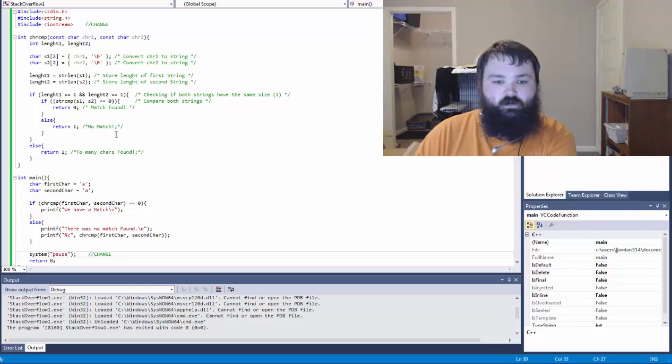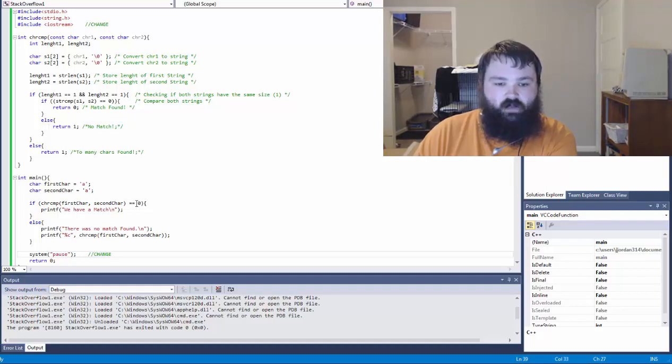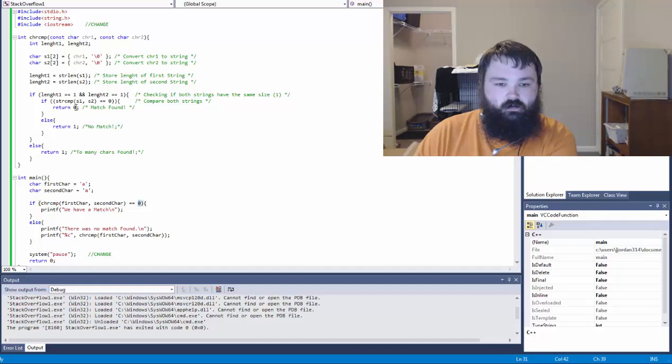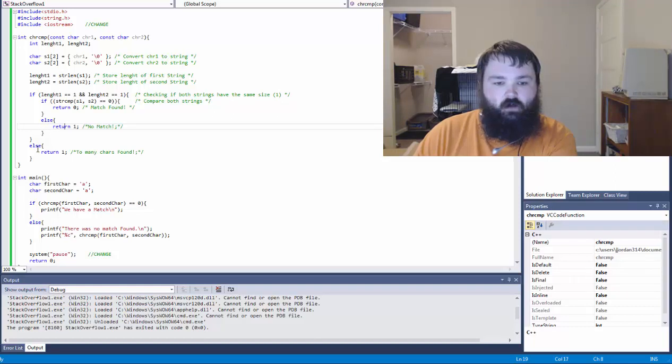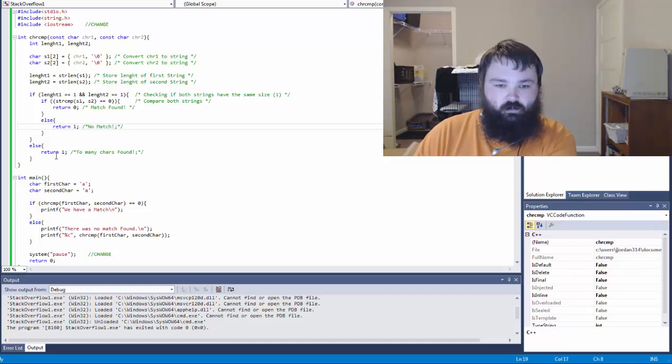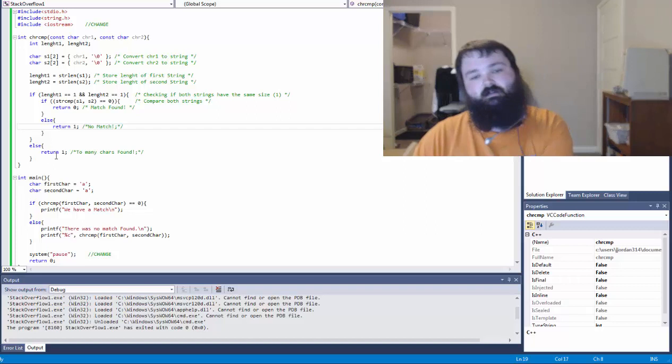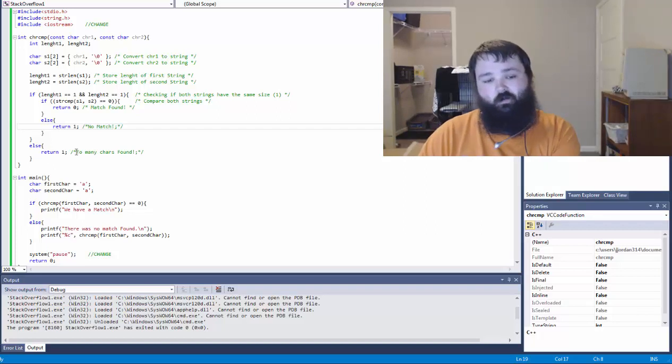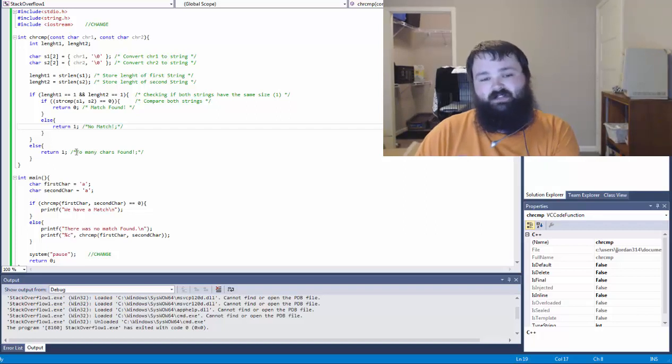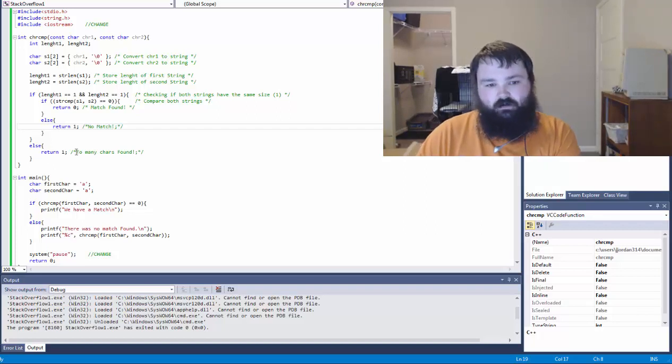Otherwise, return one, which means no match. And remember down here we're looking for a zero, this will return our zero that we're looking for. Otherwise, if the lengths are not equal, obviously they do not match and return one to say that they do not match. And also if it has more than one, it's obviously not a character.